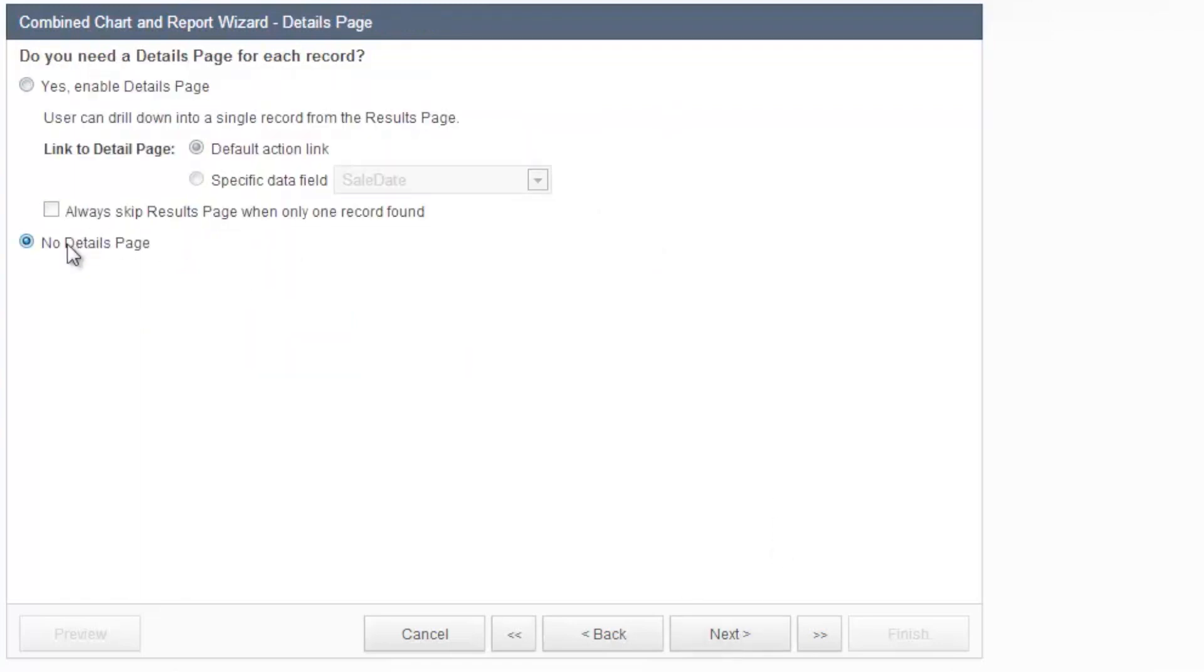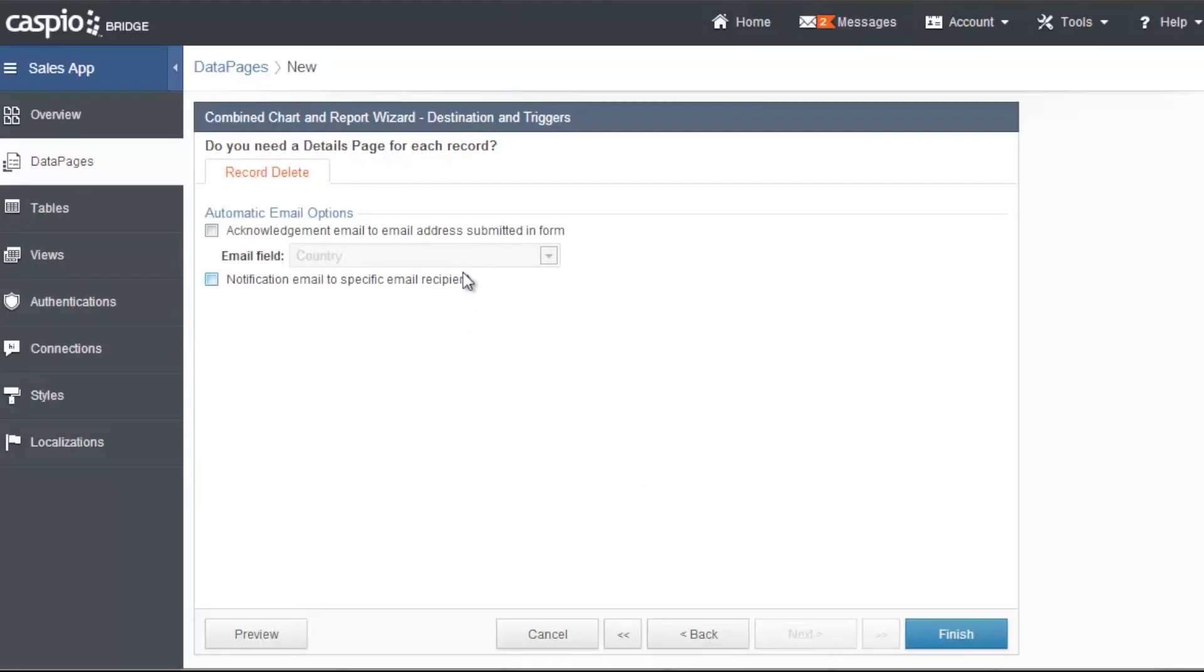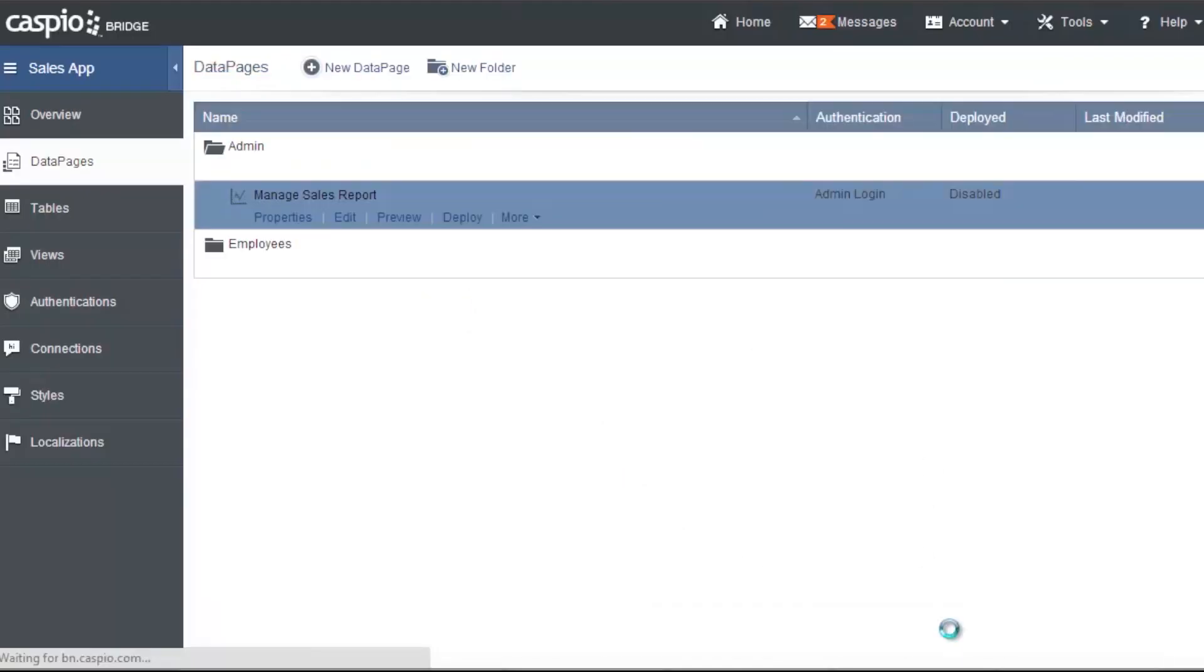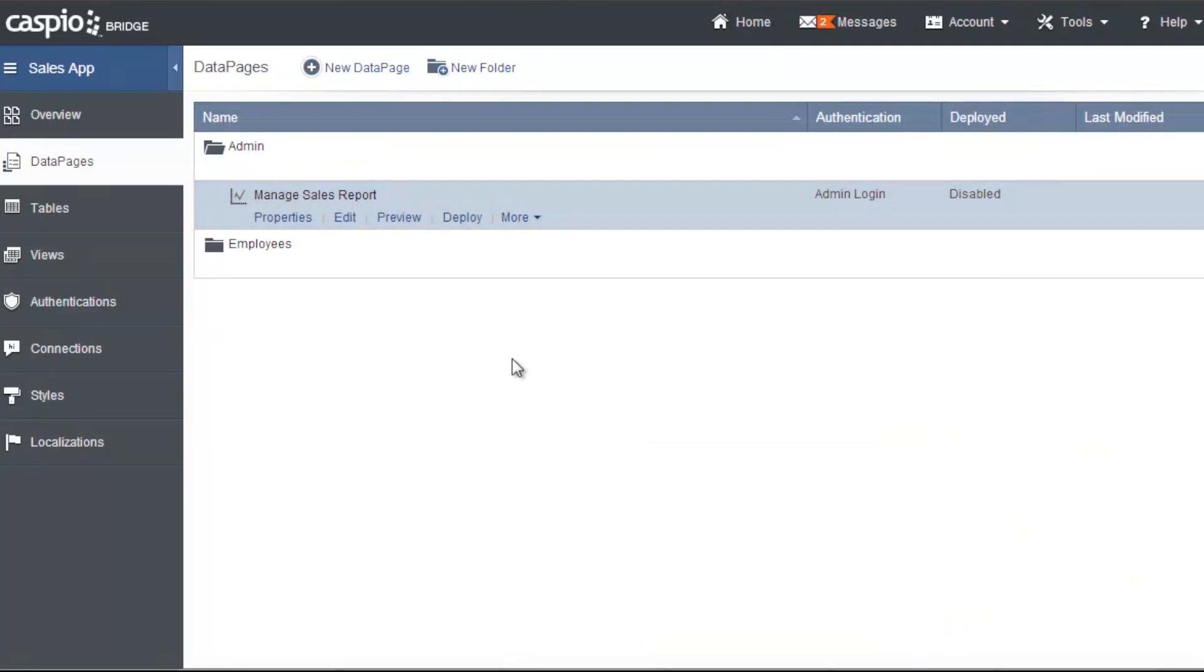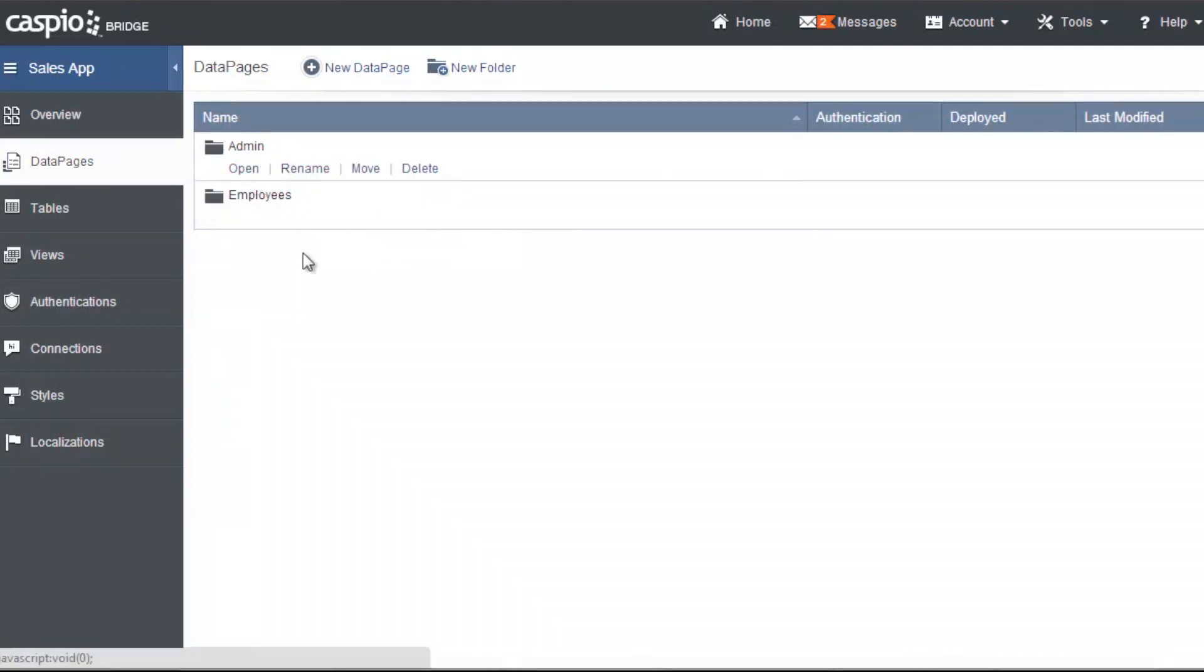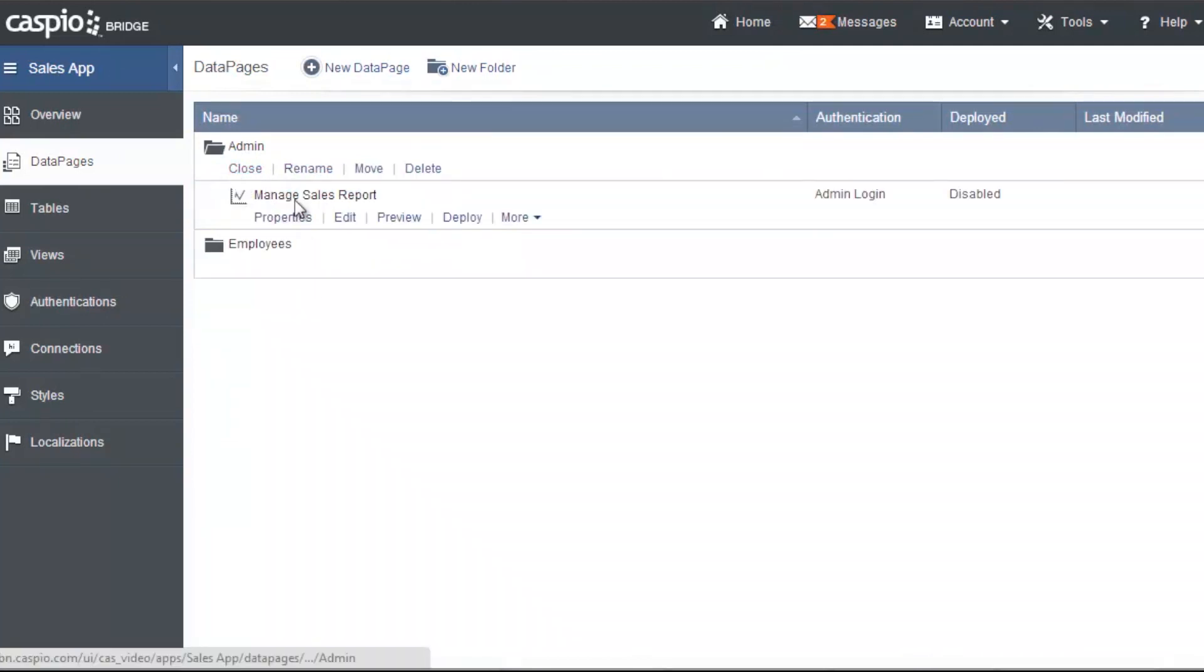And for now, let's disable our details page. Keep in mind that you can enable a details page to drill down for each specific sales employee's figures. Click next. And click finish. And here's your first data page. It sits inside this folder. You can always close the folder to keep things clean. But if you open it, there's my data page. I can preview it.